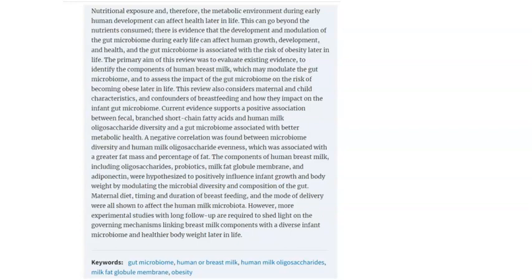We were trying to understand how the way an infant is fed after birth impacts or sets their gut, and how this affects obesity later in life. From the abstract, key components to remember include human milk oligosaccharides — the sugars of different molecular weights — which play an important role in modulating the gut, as well as short chain fatty acids and milk fat globule membrane.